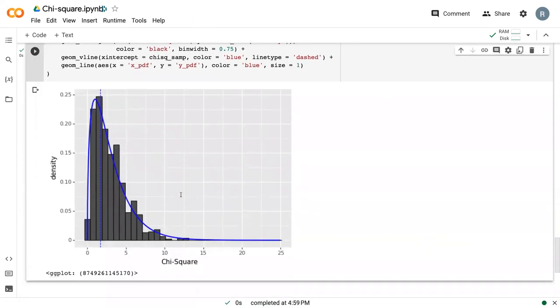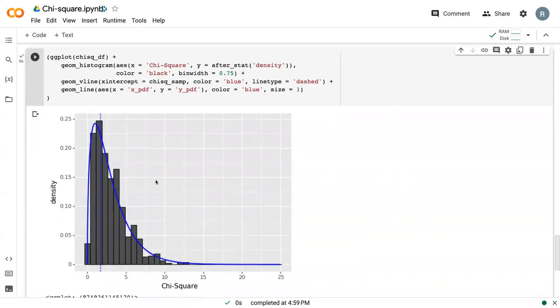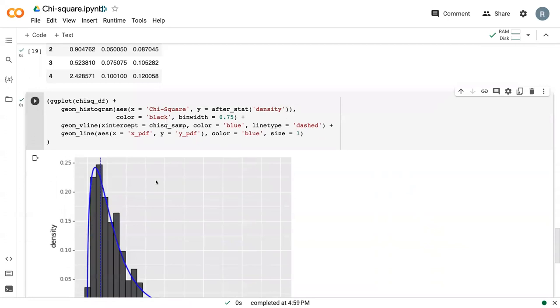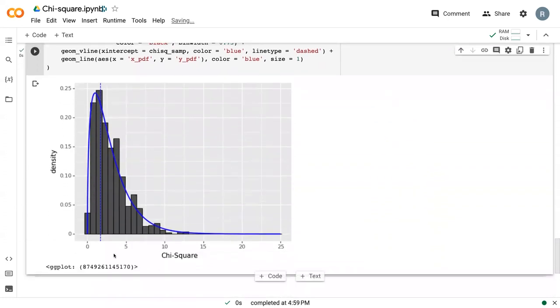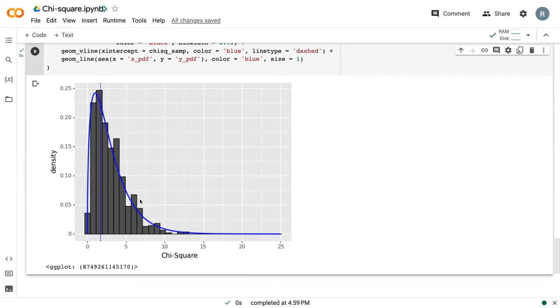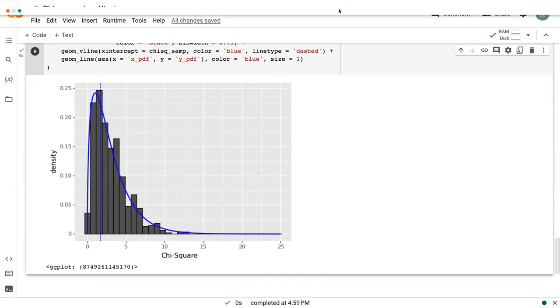And so here, we can see the final plot where we've got our chi-square distribution. We've got our idealized curve here. And we can see that it does a pretty good job of following the data. And that is, in effect, a way that we can see what the idealized chi-square curve is going to look like. Thank you.